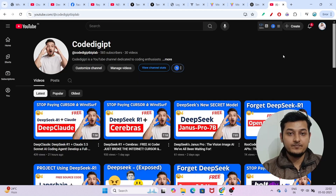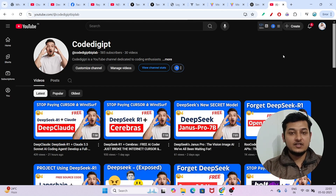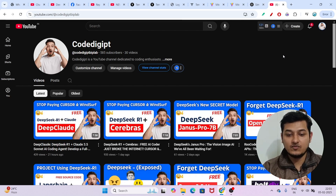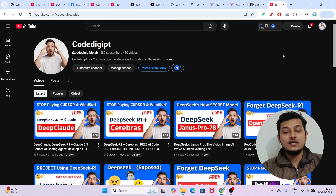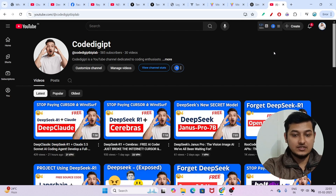See you guys in the next video. Thanks for watching. If you are visiting this channel for the first time, don't forget to subscribe and don't forget to like this video. See you in the next video!